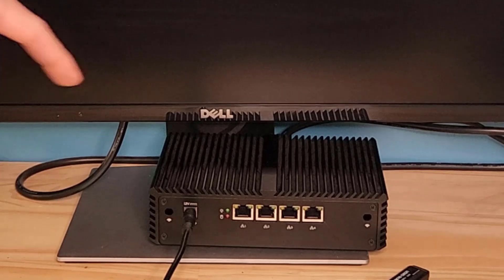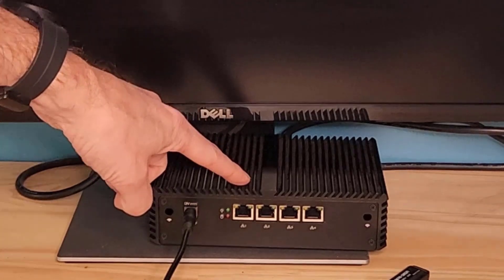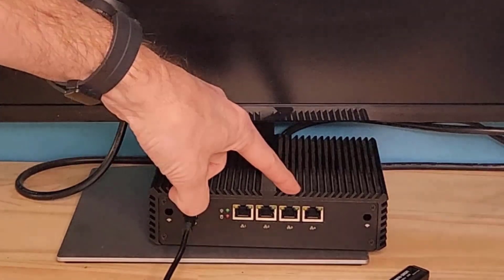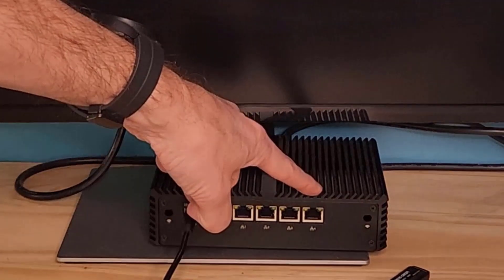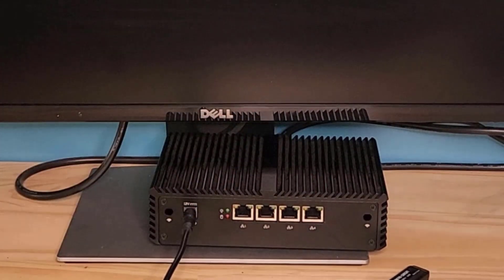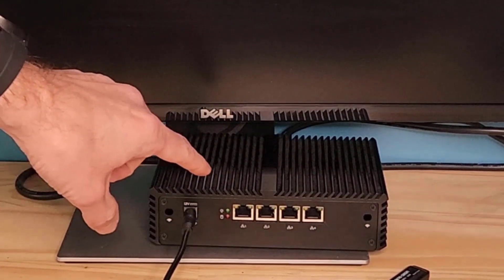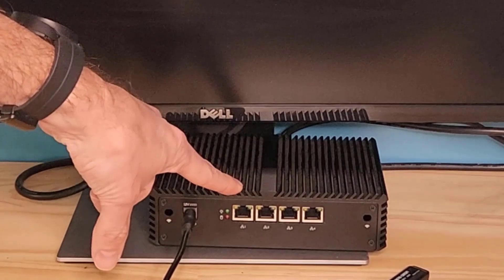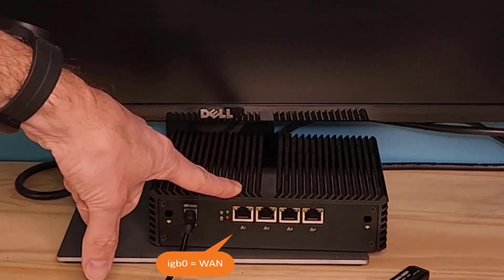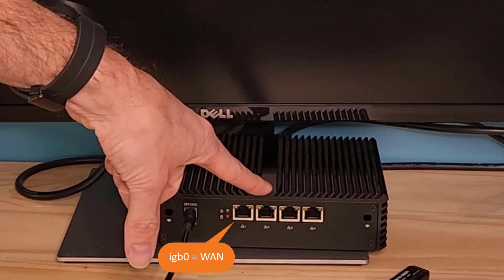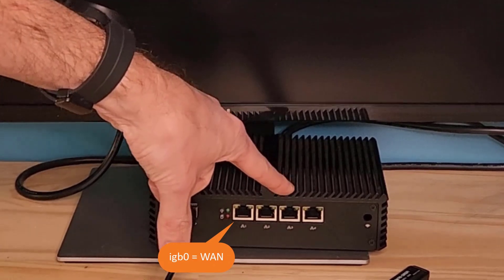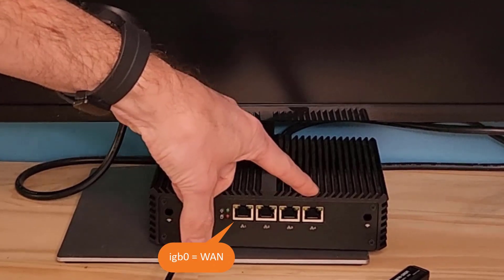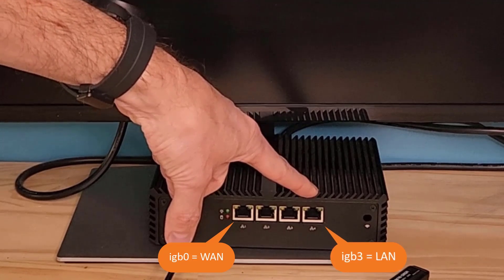We've got Ethernet interface one, two, three, and four. And the way that these map out is in the software, the port one is going to be IGB 0, IGB 1, IGB 2, and IGB 3.